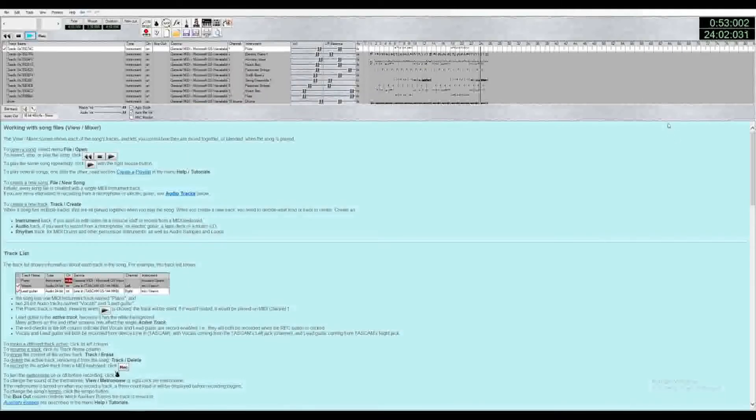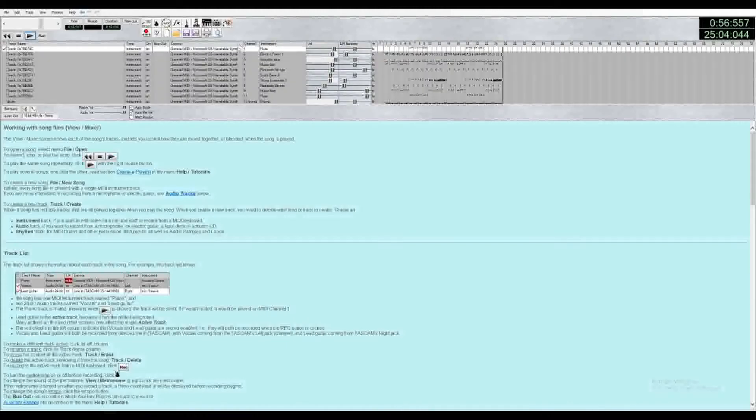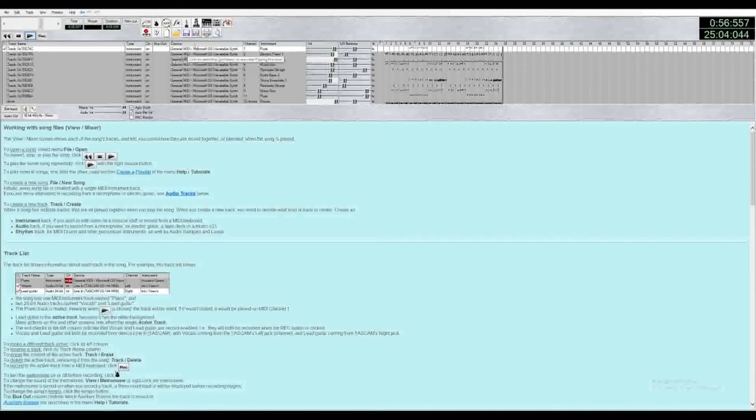So now we'll go and convert our MIDI. In Anvil Studio, you'll see the device here. This is the sound font it's going to be used. Right now it's using General MIDI.